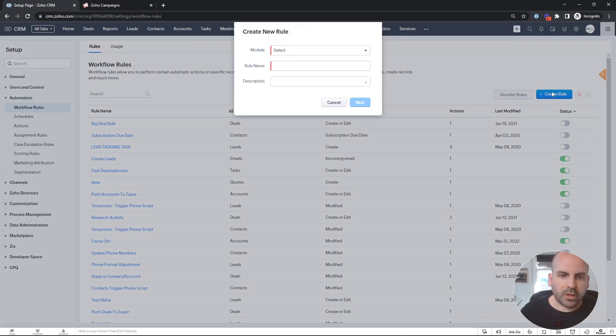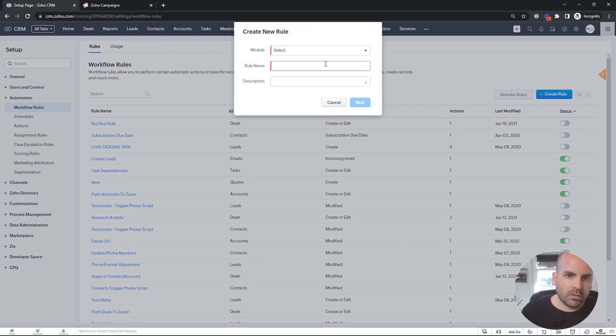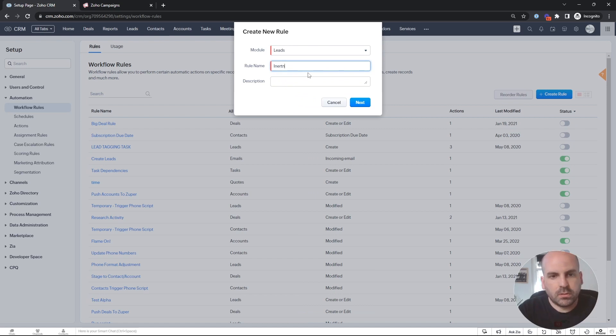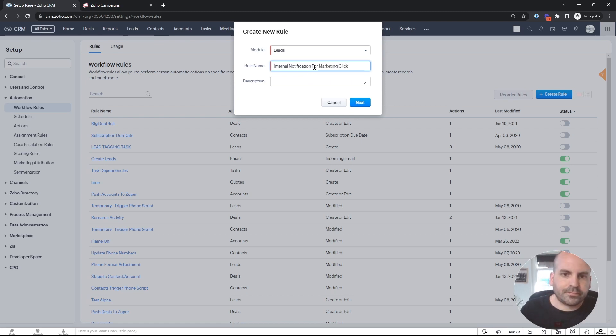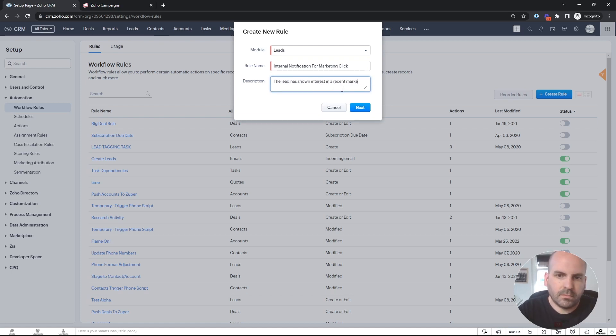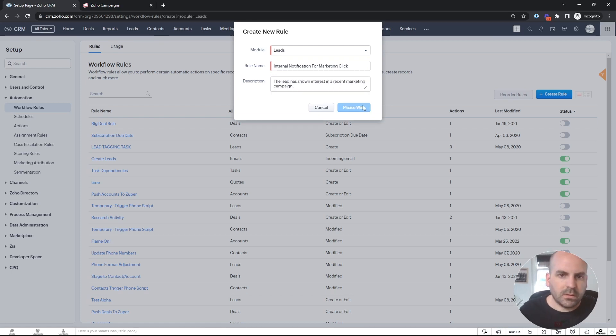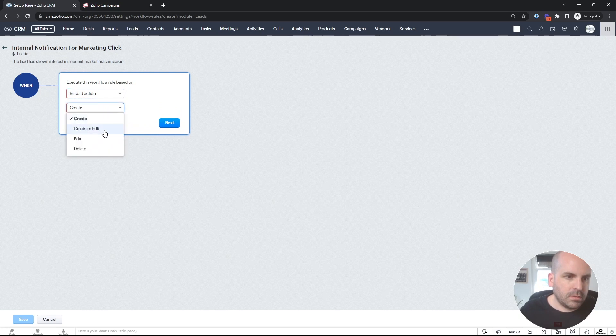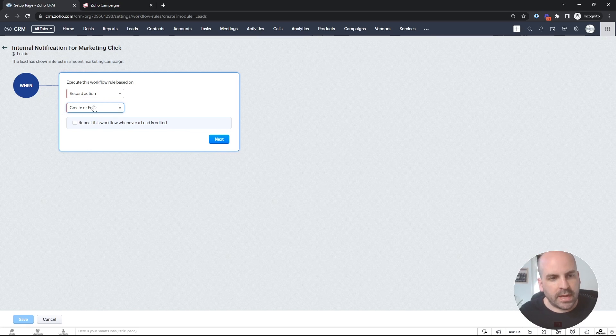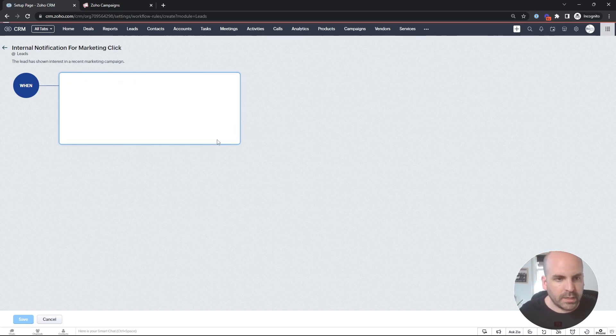And we'll create a new rule based on the leads module. And then we'll base it on record action, create or edits. Since we're using the same field, maybe the field is going to be edited with the different ones. So we'll hit next.